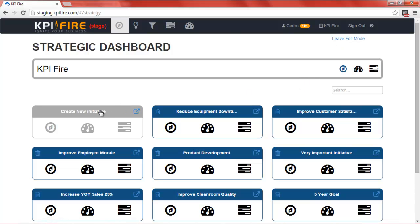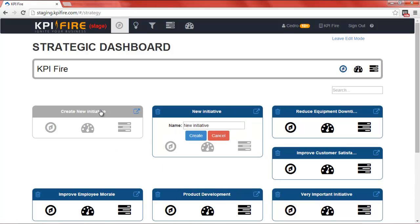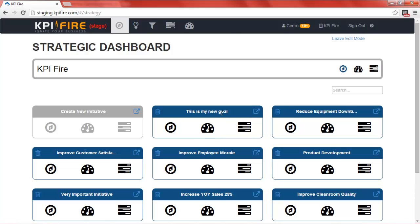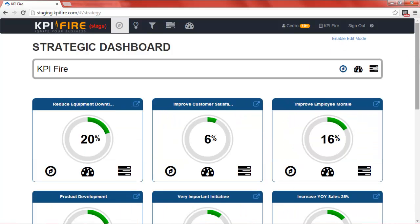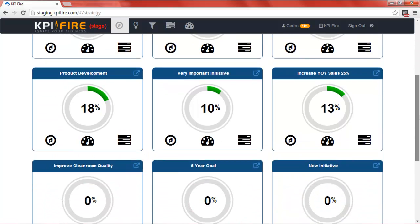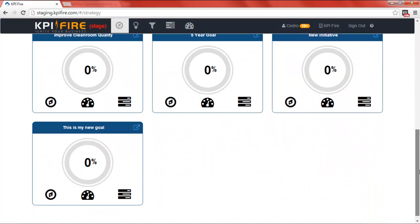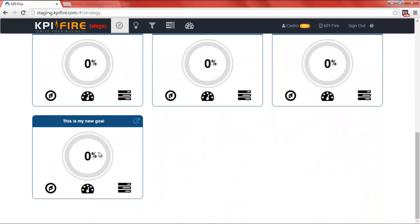From here you'll see a gray tile that says create new initiative. Click there and give your new initiative a name. Click create and you'll see that a dark blue tile has been created at the highest level of your company's strategic goals. Click leave edit mode, scroll down, and you'll see that your new initiative is at the bottom of the level 1 strategic goals.